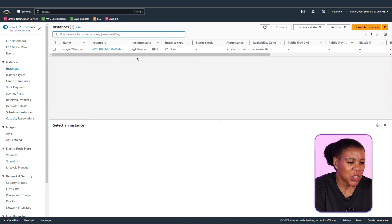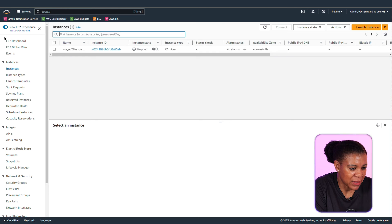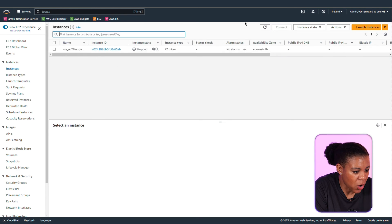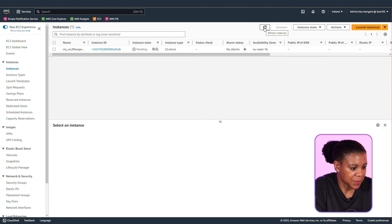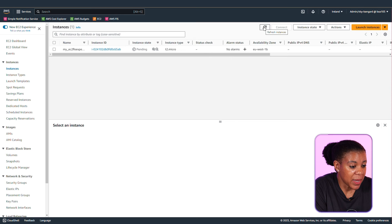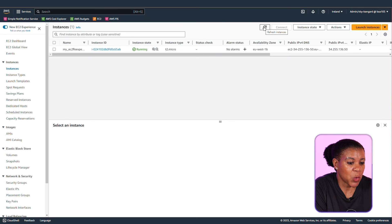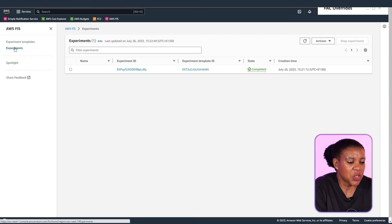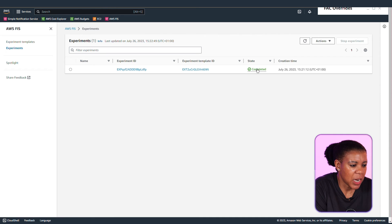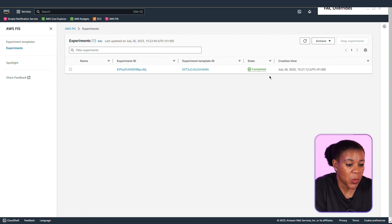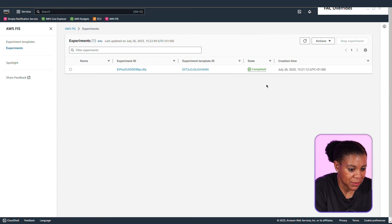While it's running let's go and see what happens to our EC2 instance. We see it has already gone into a stop state. It's pending meaning it's going to come up again because we've said after a minute bring it up. And it's running again. Now let's look at the experiment. We see that it has completed.